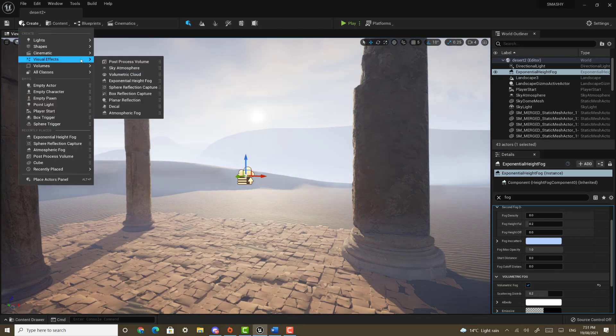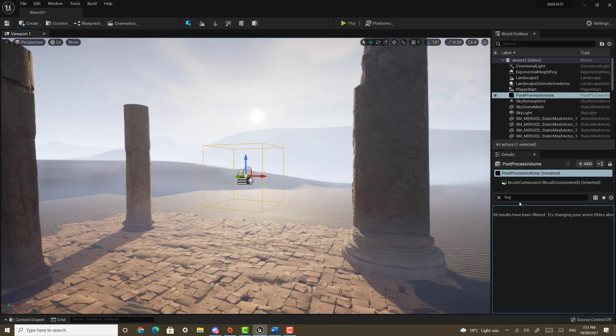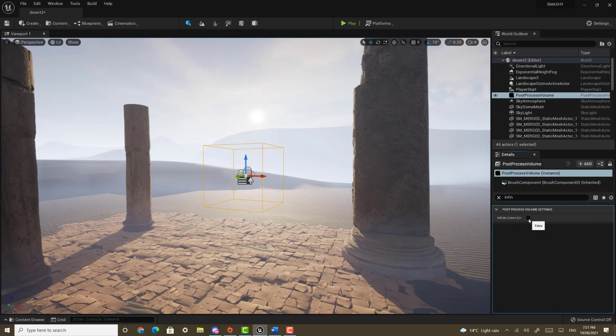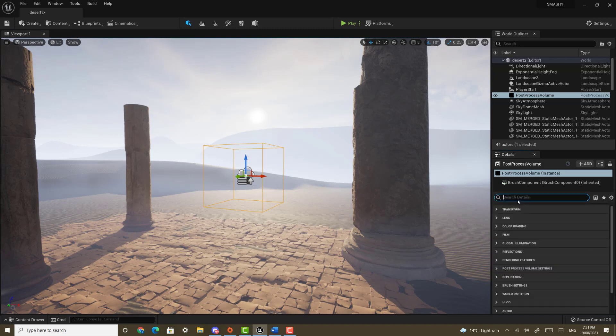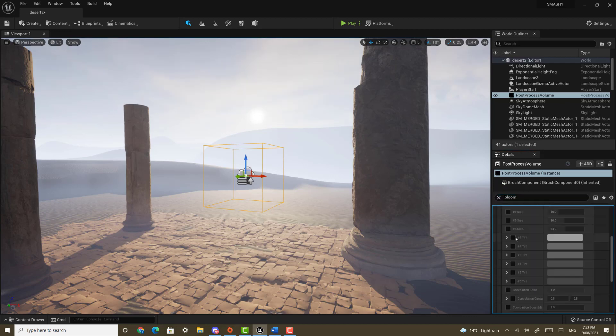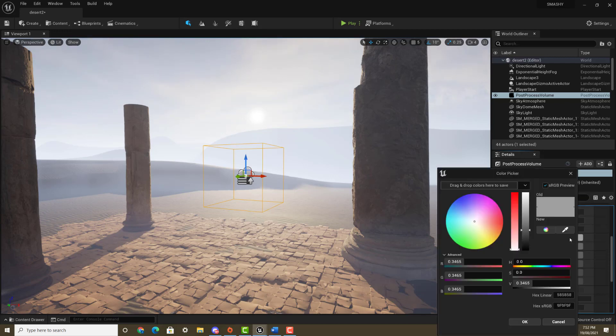Go to create visual effects and drag in a post-processing volume. Search for infinite extent and tick it. Under bloom tick tint 1, 2, 3 and 4 and make them roughly these colours.